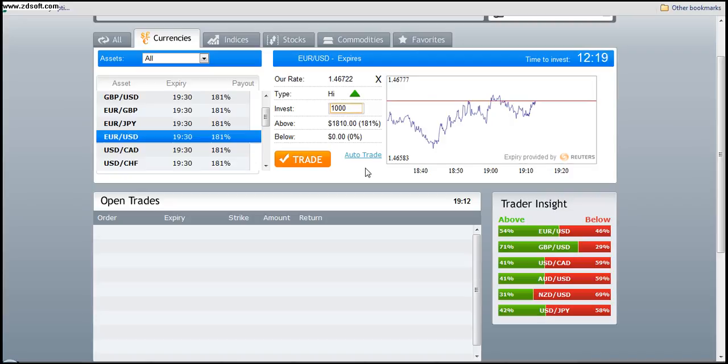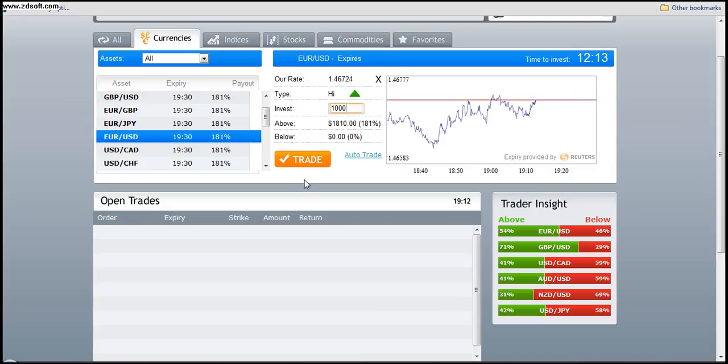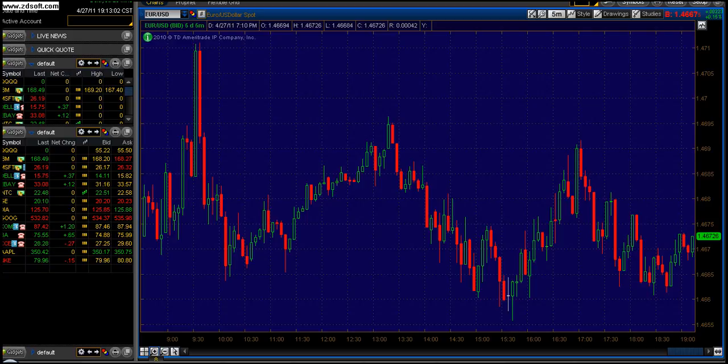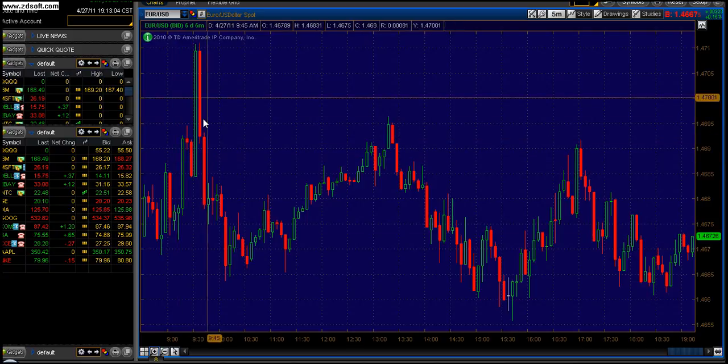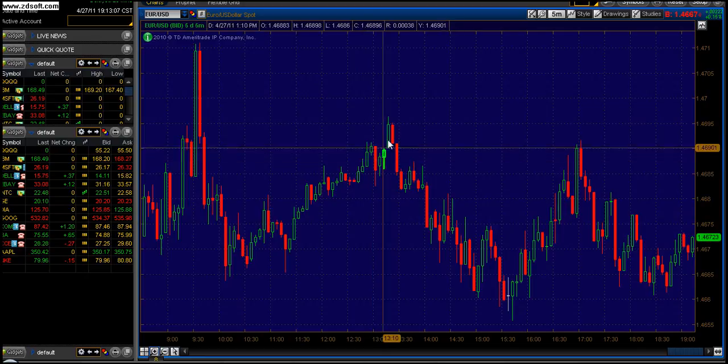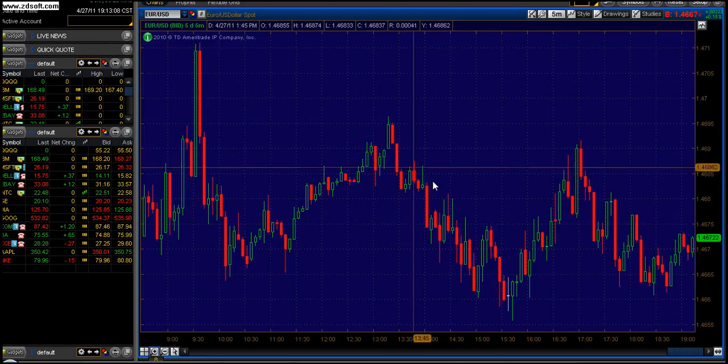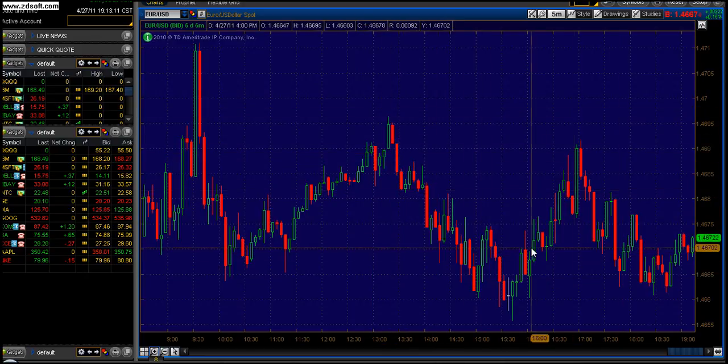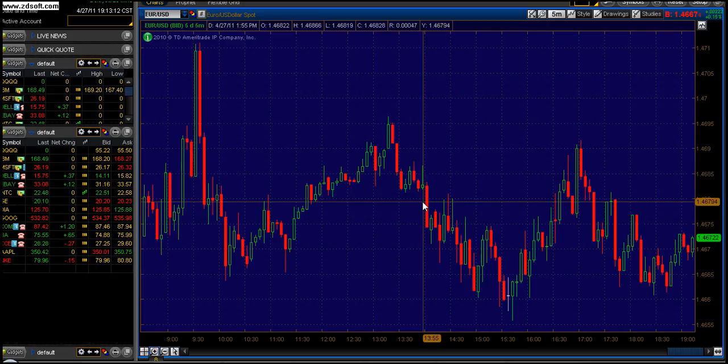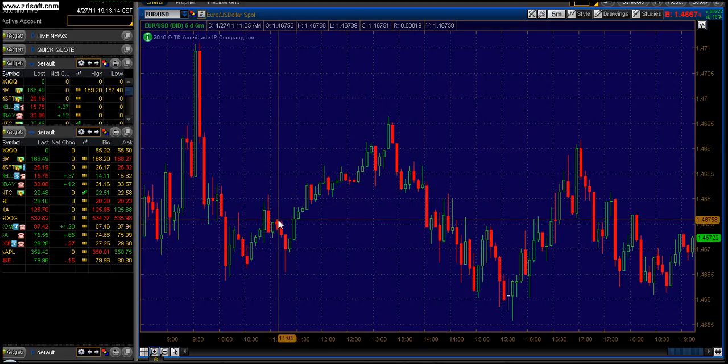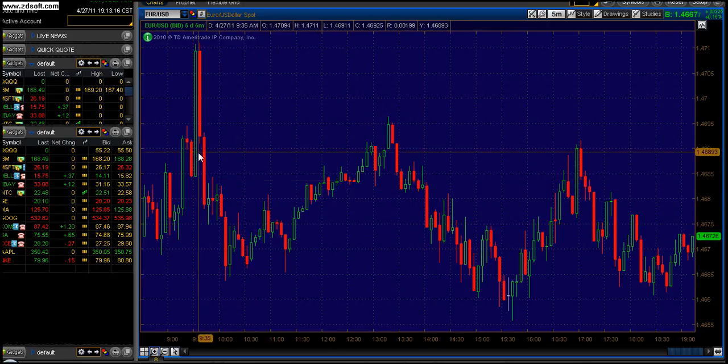We do not trade it on indices, stocks, or commodities, though you have those options here. This particular theory and system can work on indices, stocks and commodities but it does not have the strike rate as what it does on forex. The reason being is that forex currencies have high movement. They are quite volatile to trade, meaning that their movement is quite rapid and the price momentum moves with great frequency.